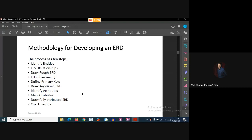So from the case study, we first identify the entities, then identify the relationships, draw the rough ERD, fill in the cardinalities, define the primary keys, build the key-based ERD, and then map the attributes in the diagram.